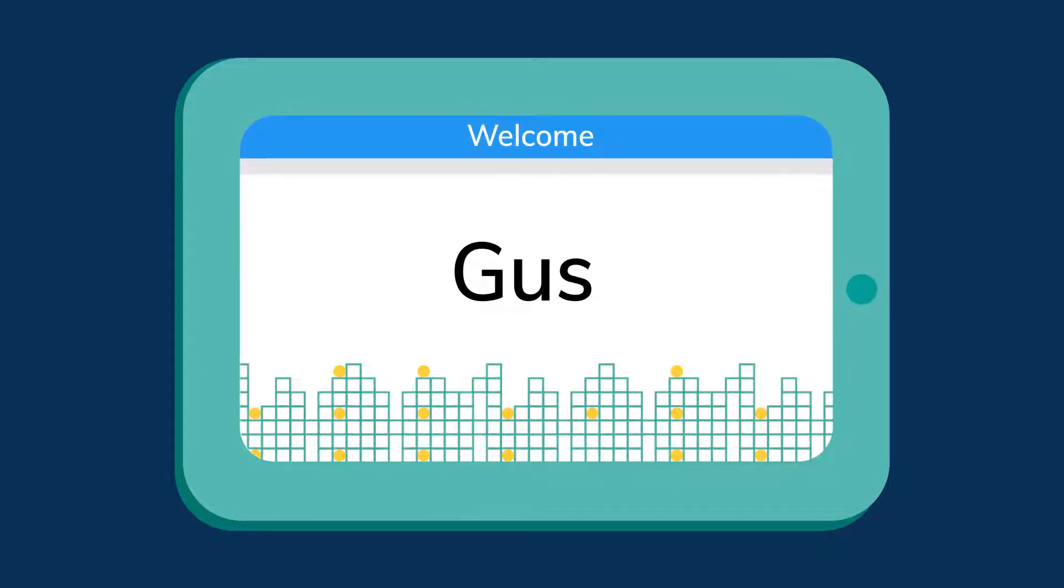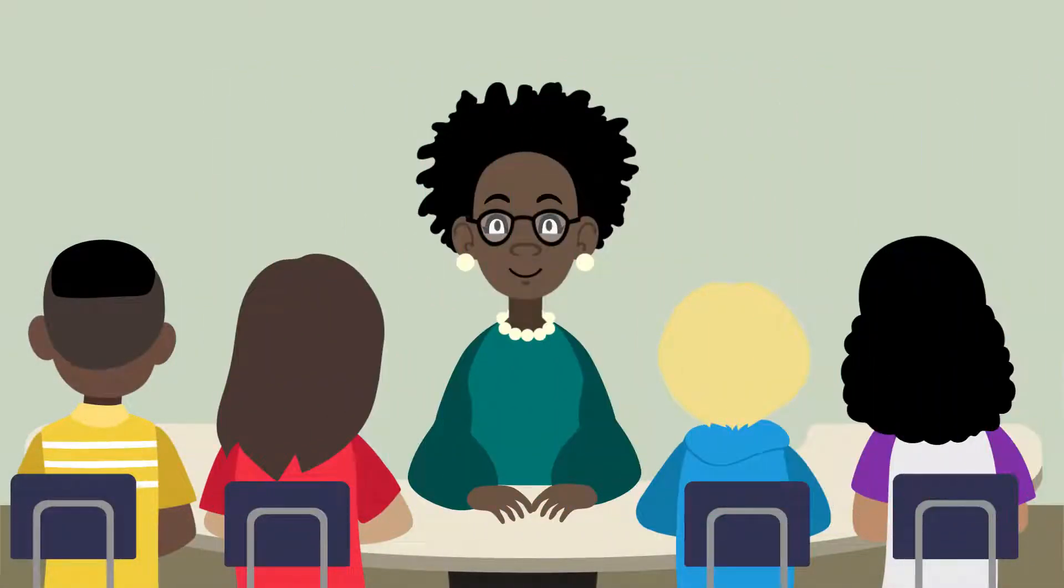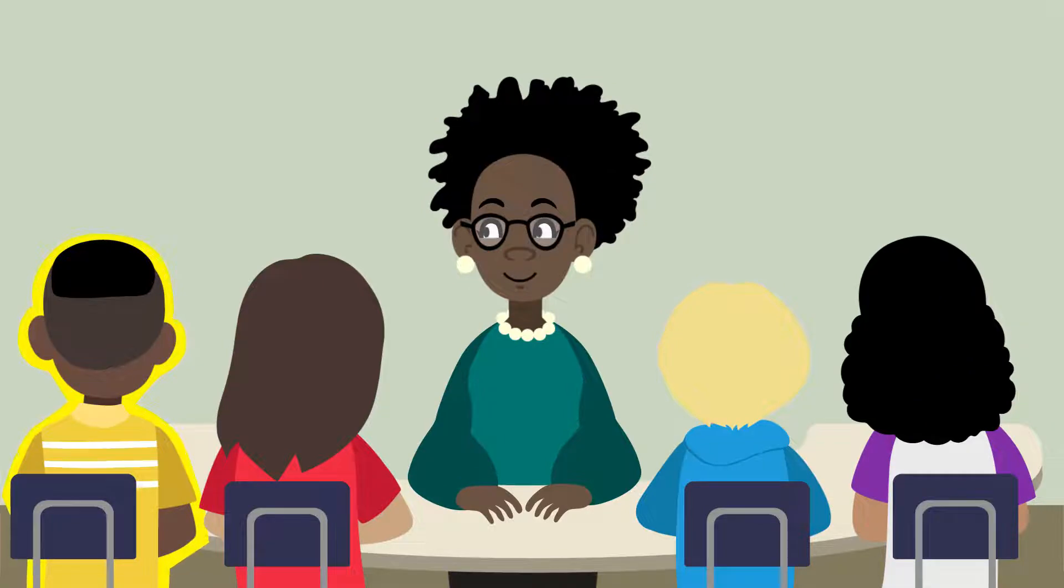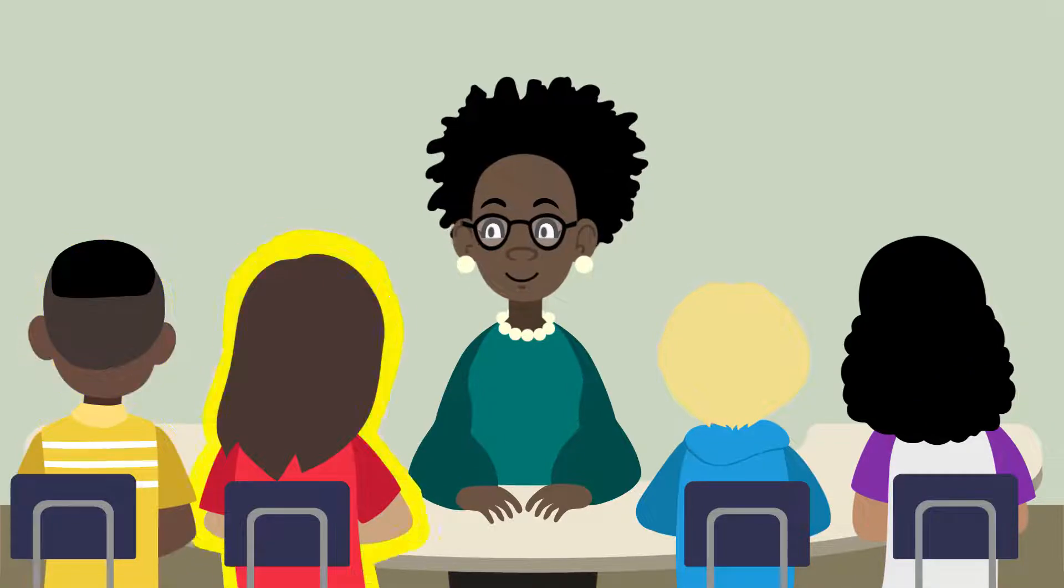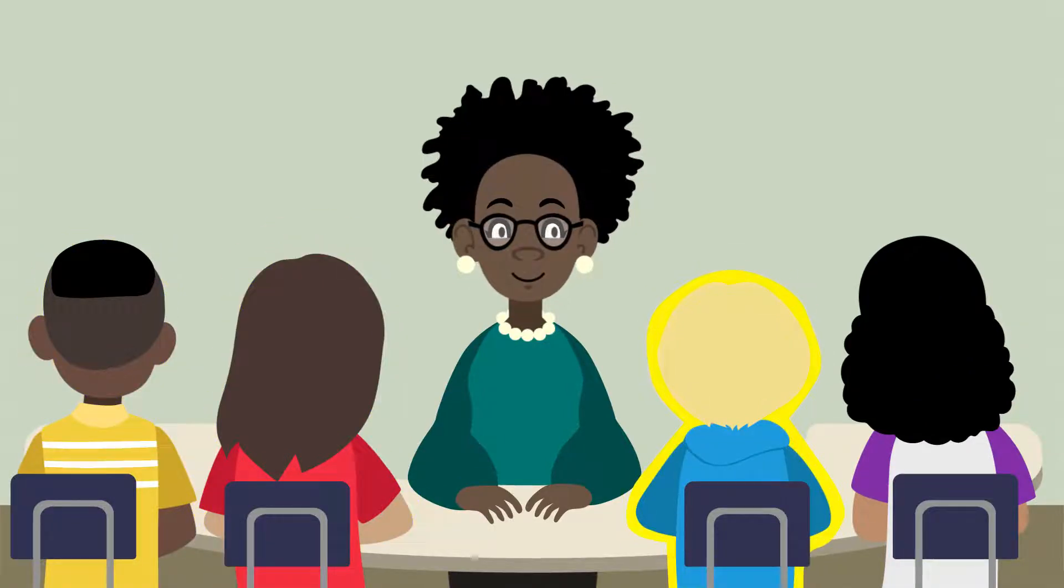Unlike other small group interventions, HILRAP leverages technology to individualize instruction, yielding the benefits of one-to-one in a small group of one teacher and four students.